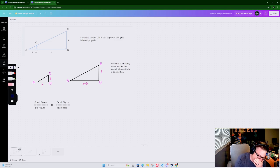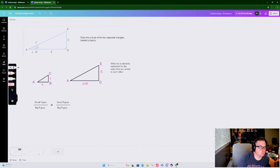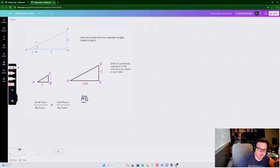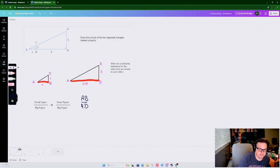By separating them we can look at them a little bit clearer. We're going to write a similarity statement showing one side is similar to another side. They're not equal because one triangle is bigger than the other, but there's a ratio that's equal. Side AB is going to be similar to side AD.